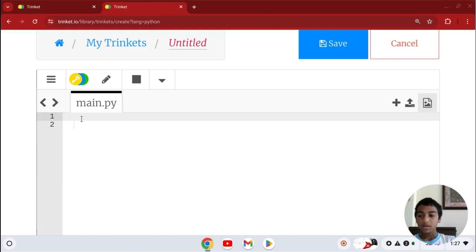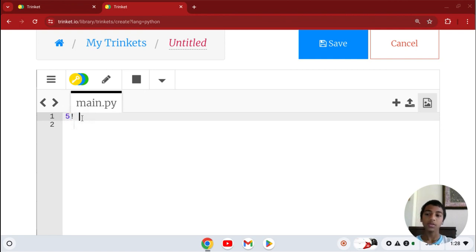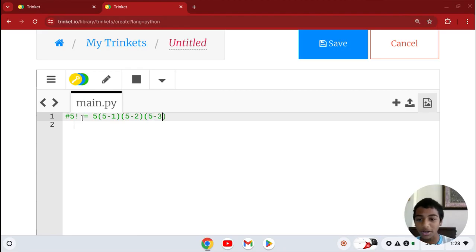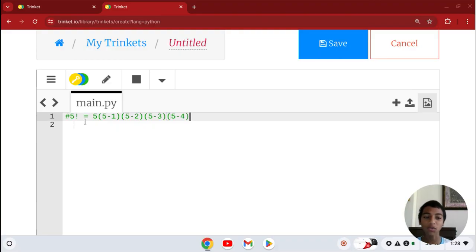Here's an example. So, 5 factorial is written as 5 with an exclamation mark. 5 factorial equals 5 times (5 minus 1) times (5 minus 2) times (5 minus 3) times (5 minus 4), which gives you 5 times 4 times 3 times 2 times 1, which is 120.